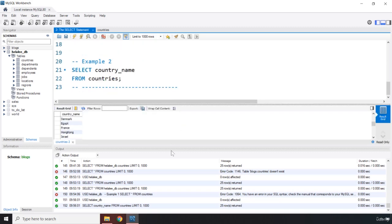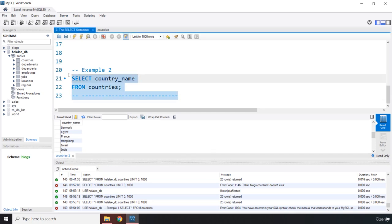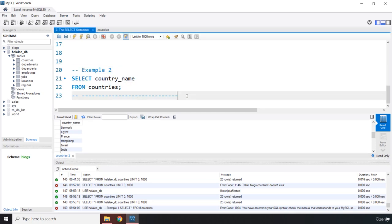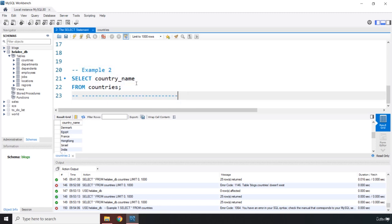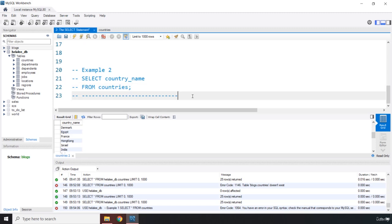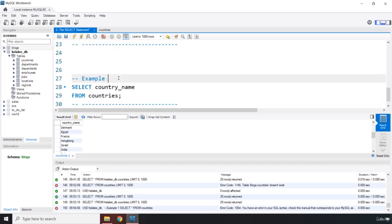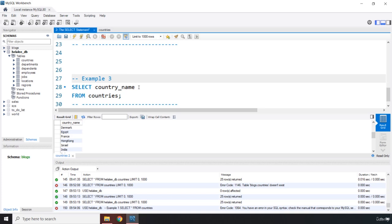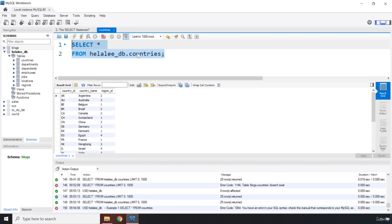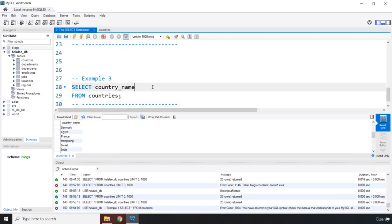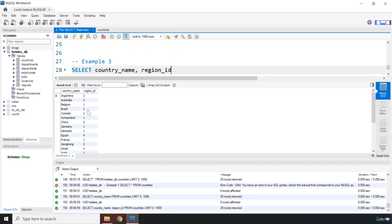For example three, what if you want to select more than one column? You separate column names with a comma. For instance, 'SELECT country_name, region_id FROM countries;'. Save and run it — and there we go: we get both country_name and region_id in our results.